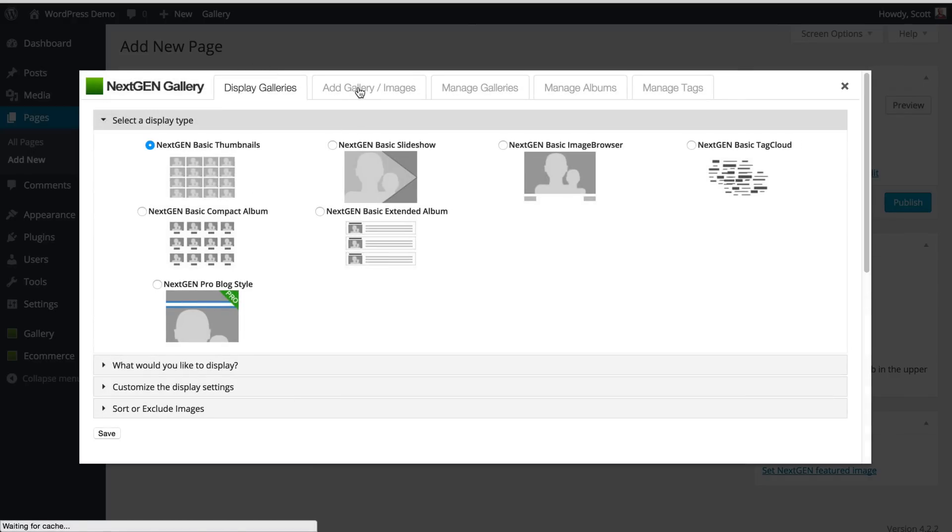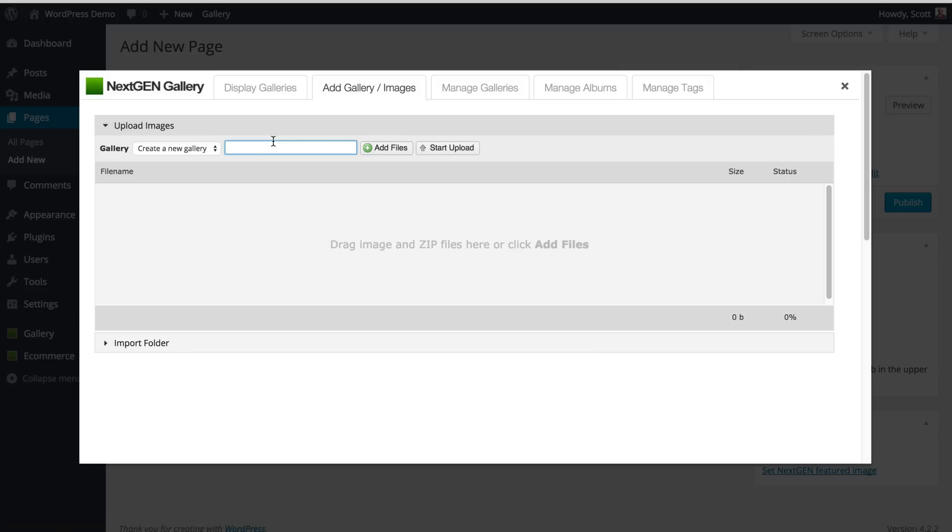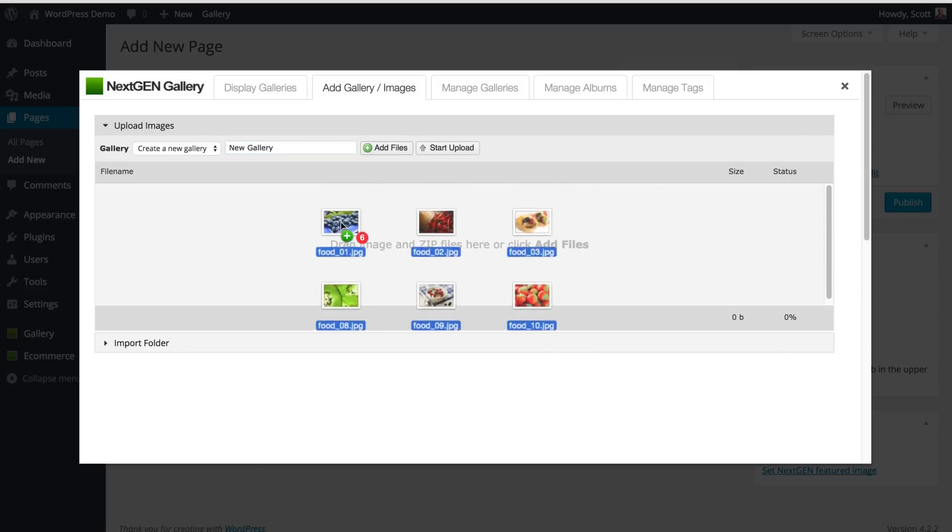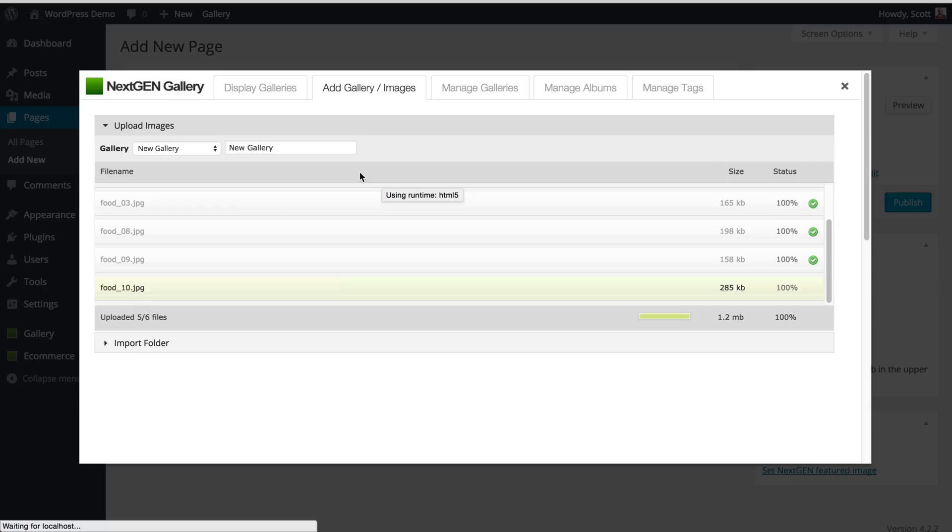I'm going to hit Add Gallery and type in New Gallery as the name of the gallery, and I'm going to take a bunch of images from Open Finder and just hit Start Upload and let those upload to the server. Now it's done.